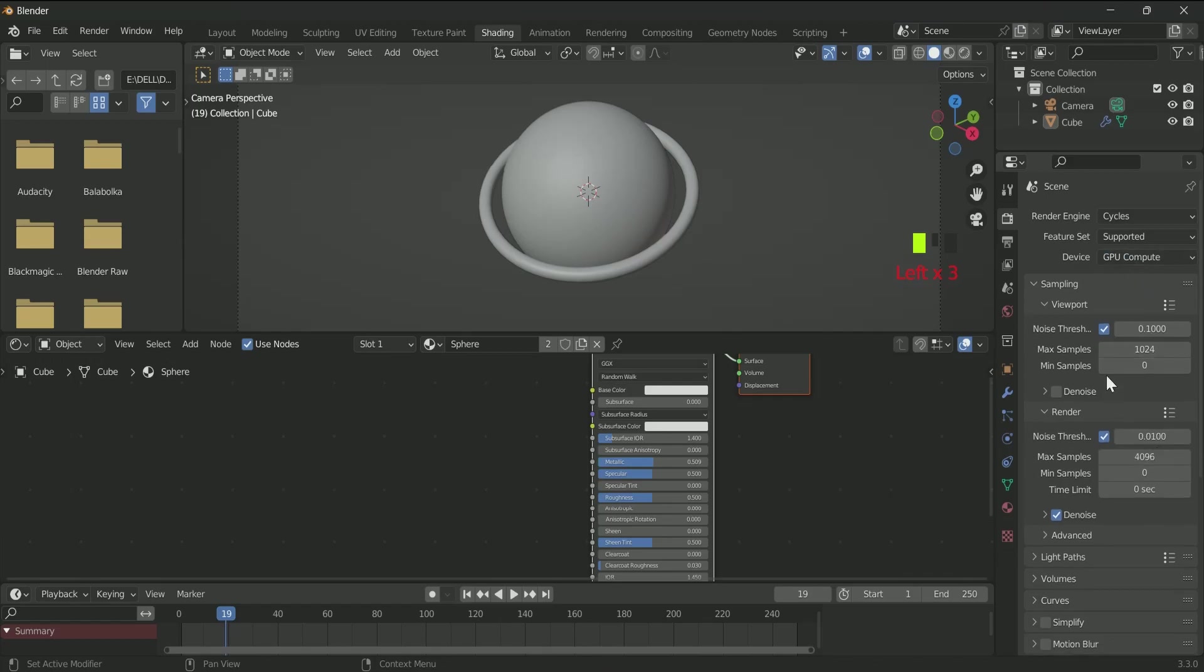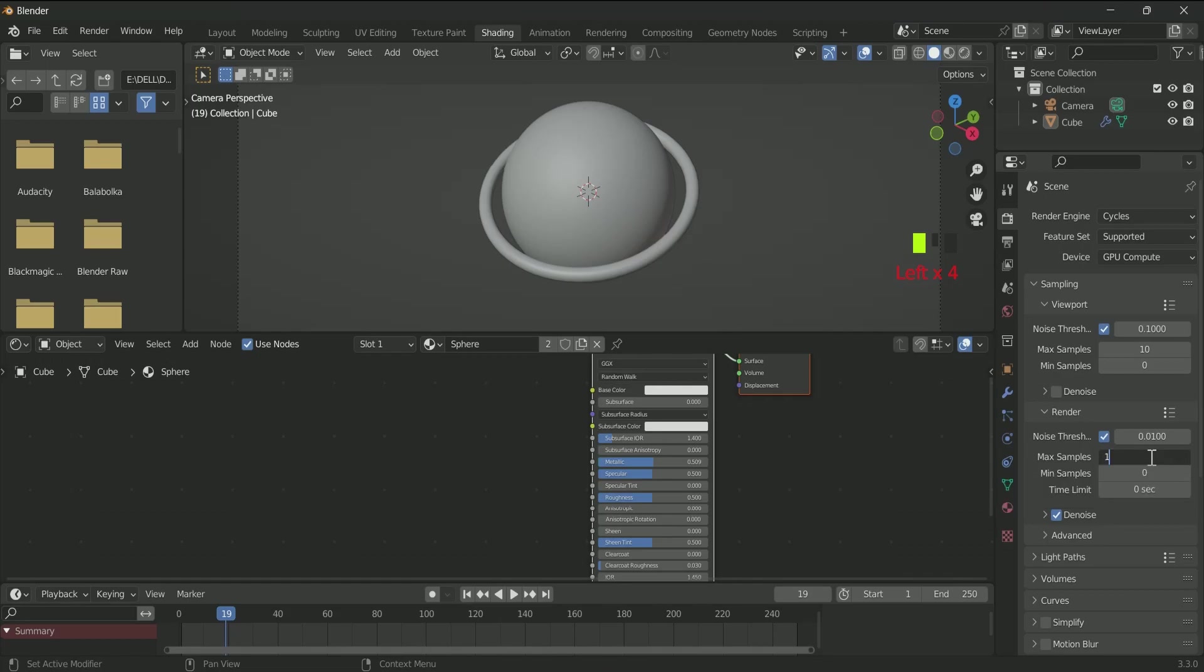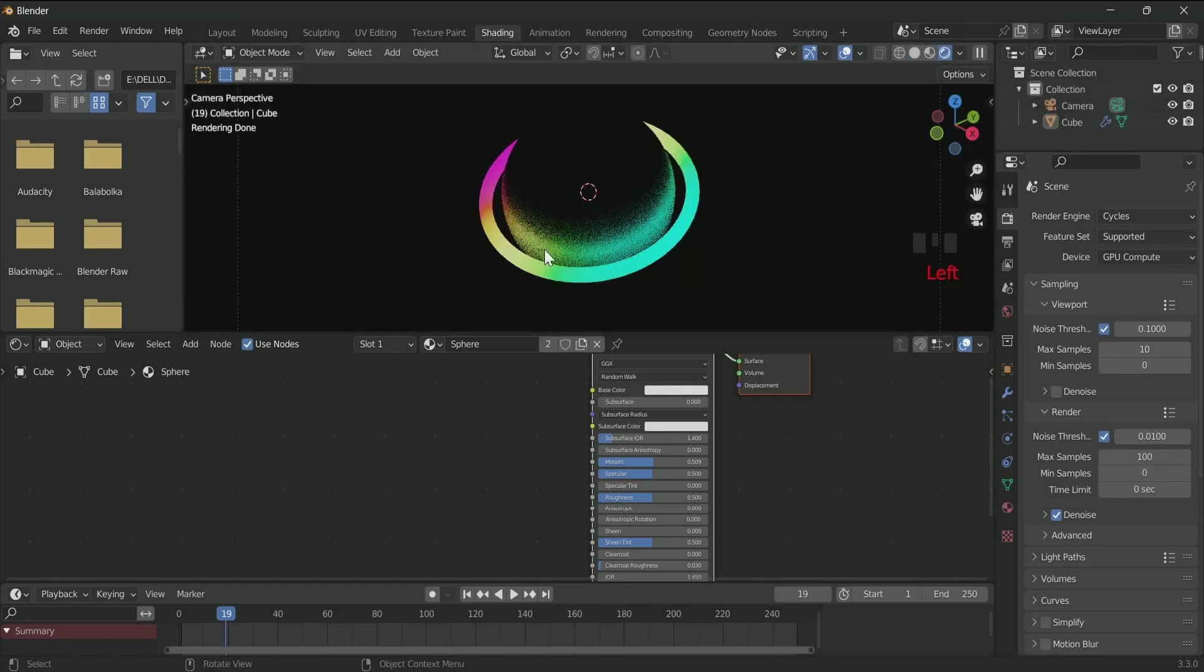Go to Cycles, select GPU. Select 10 in viewport maximum sampling and 100 in render maximum sampling. See, it is looking good in Cycles.